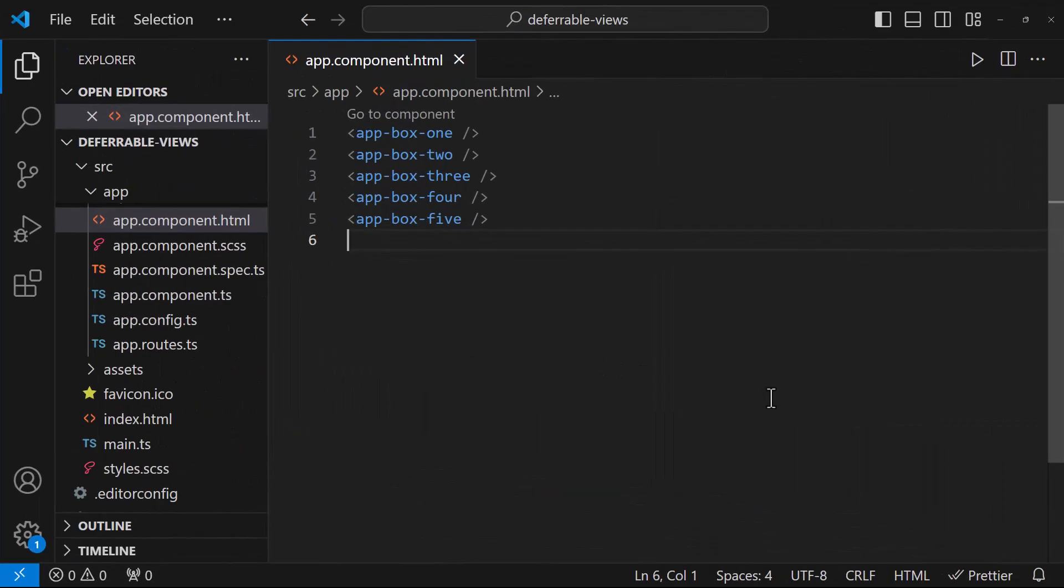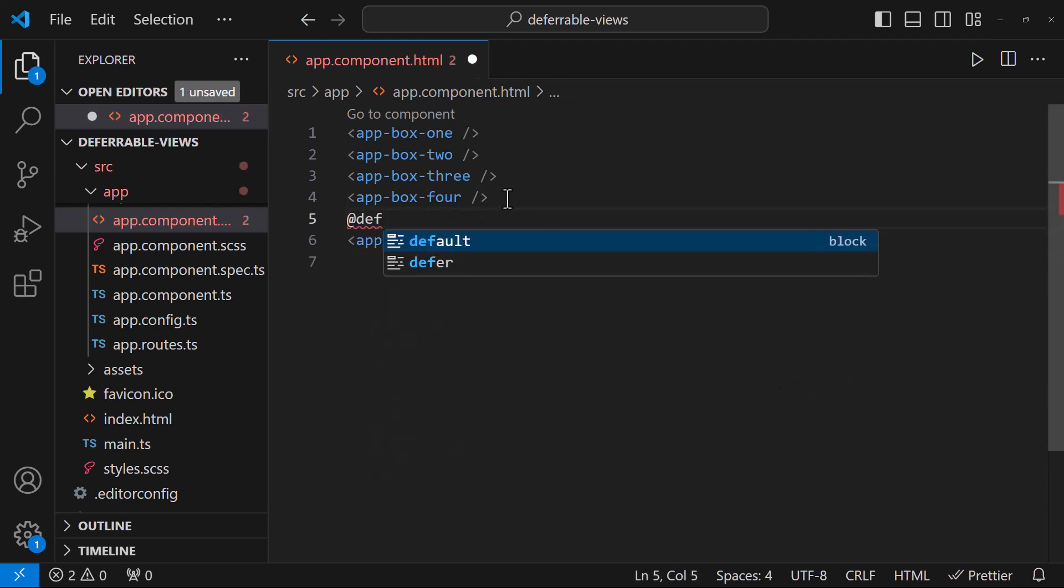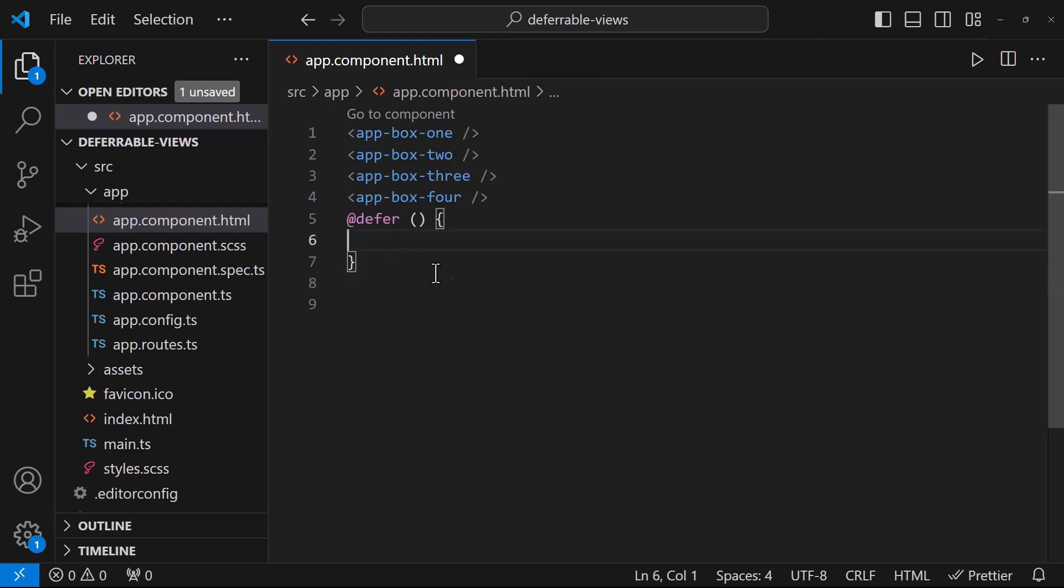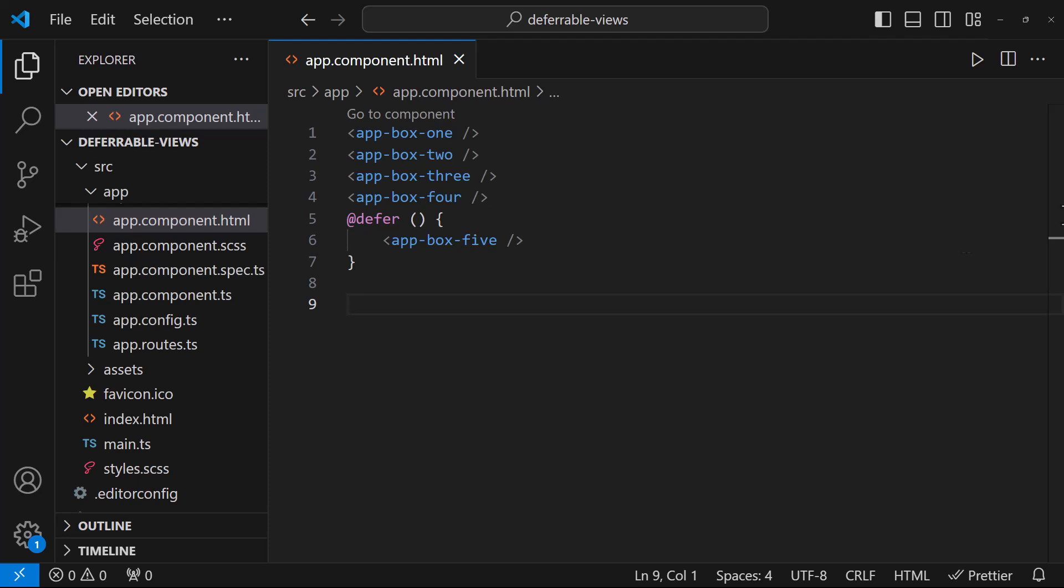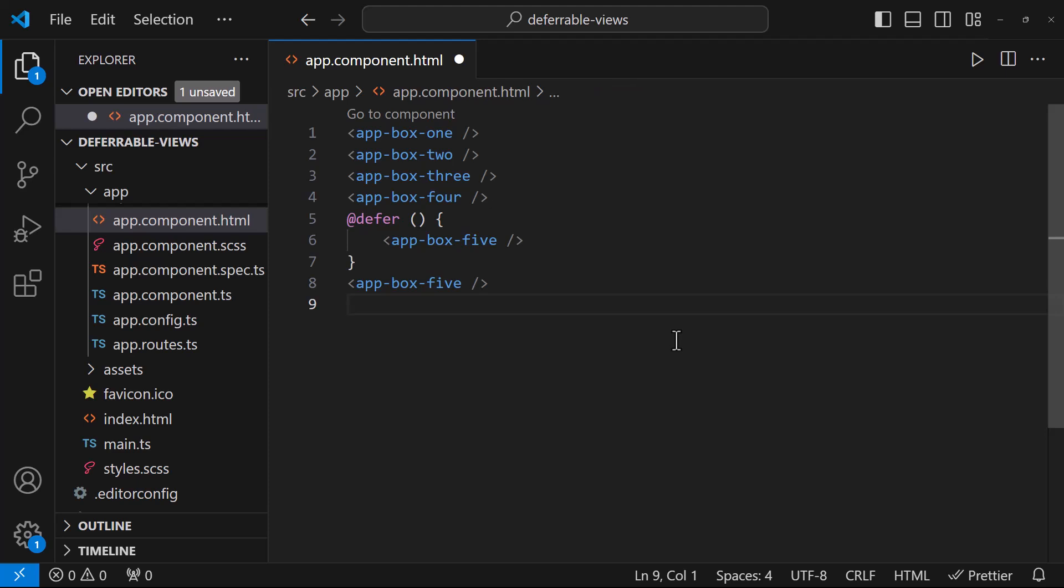First, let me show you how we can start using this defer feature. Here, let me wrap the last component inside a defer block like this. Now, this component will not be rendered initially. One important thing to note is, this will work only on standalone components. If this component is non-standalone, this will be loaded eagerly. Also, if we are using this component outside this defer block anywhere, in that situation also, it will be eagerly loaded.